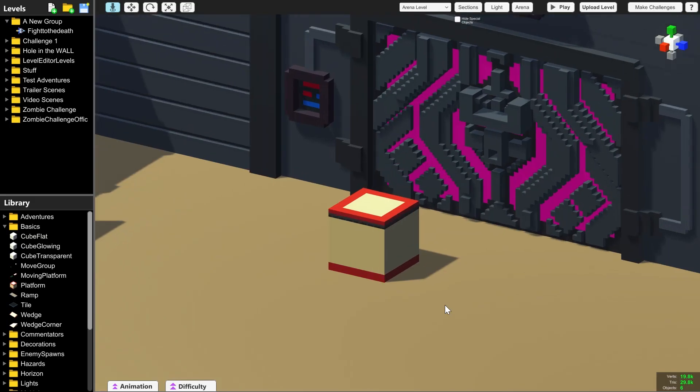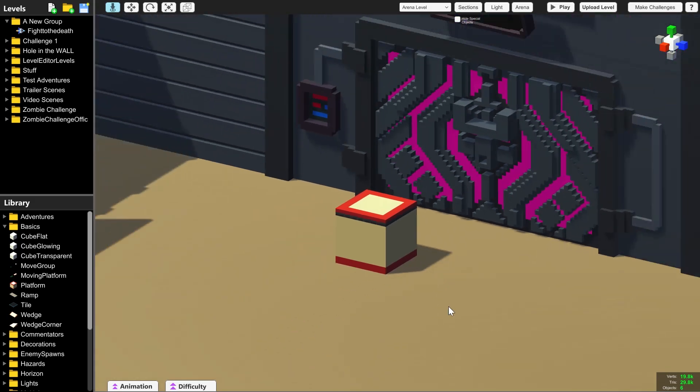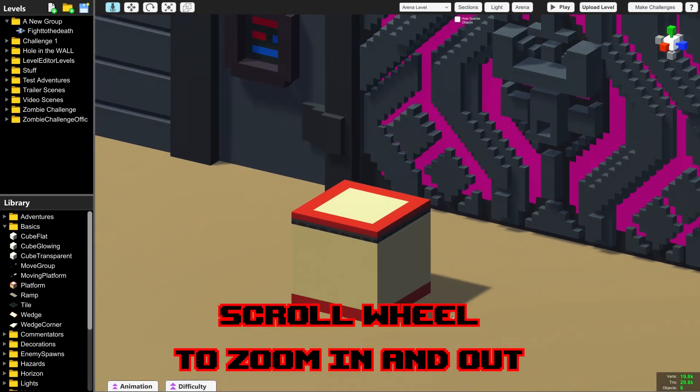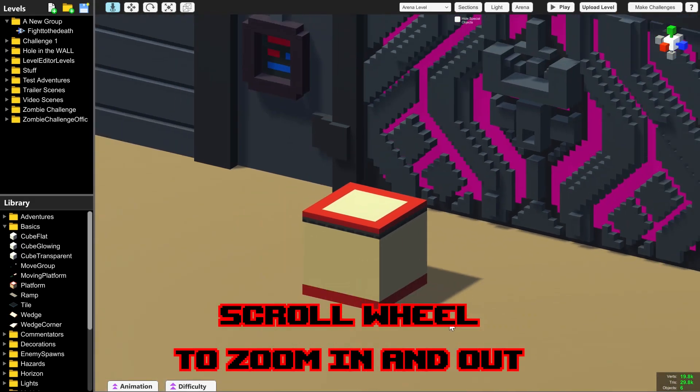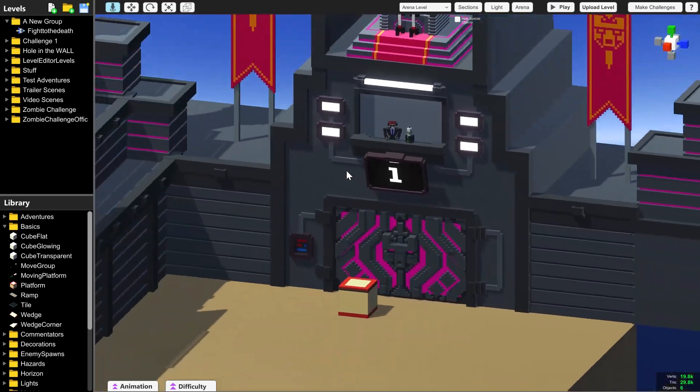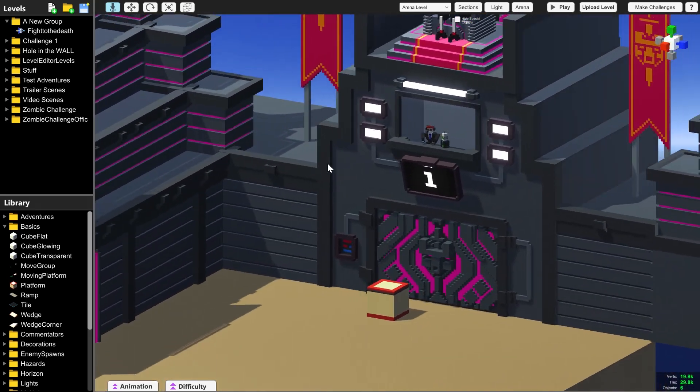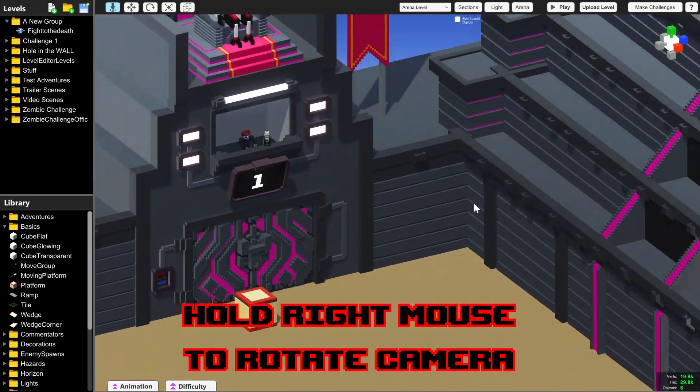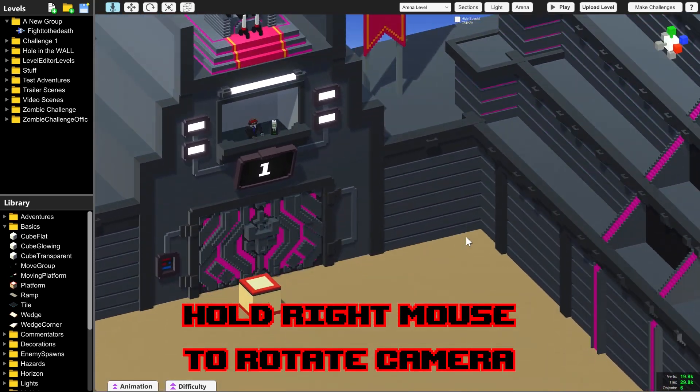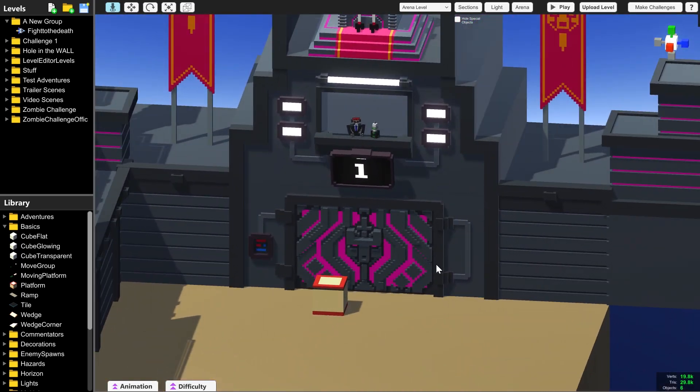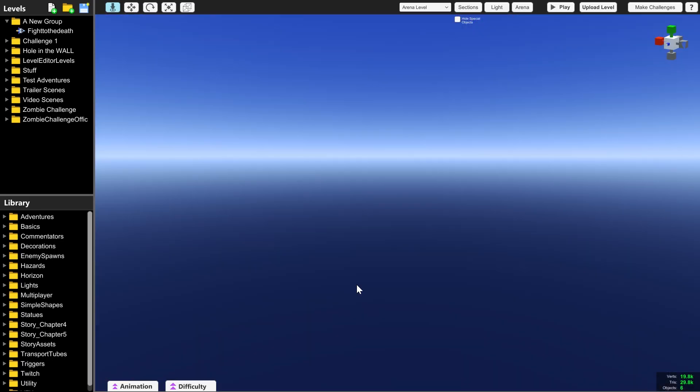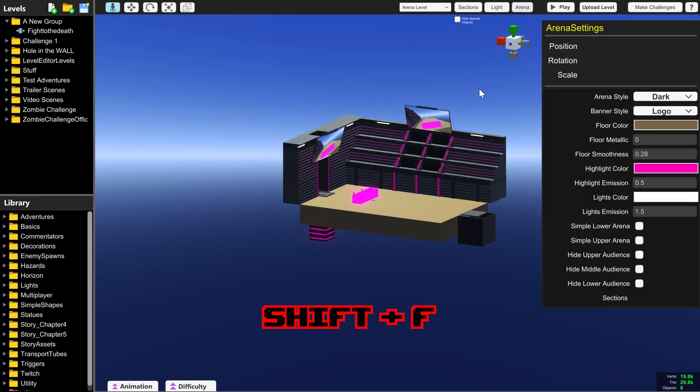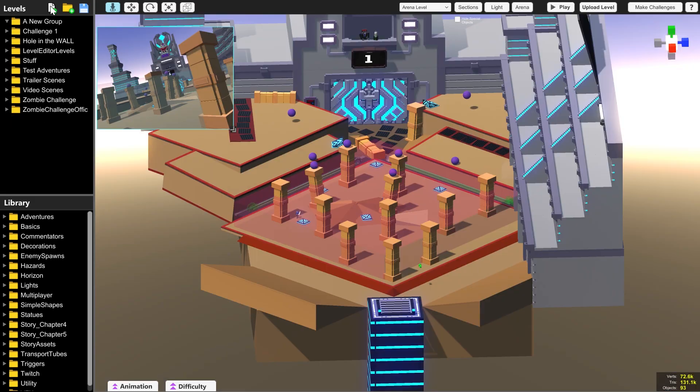Starting with the very basic controls, if you want to zoom in you use the scroll wheel, in and out. If you want to rotate the camera, that is holding right mouse button and moving the mouse around like so. And if you ever can't see the arena, then you can click arena in the top right and press shift and F at the same time and it will bring you back to looking at the arena.